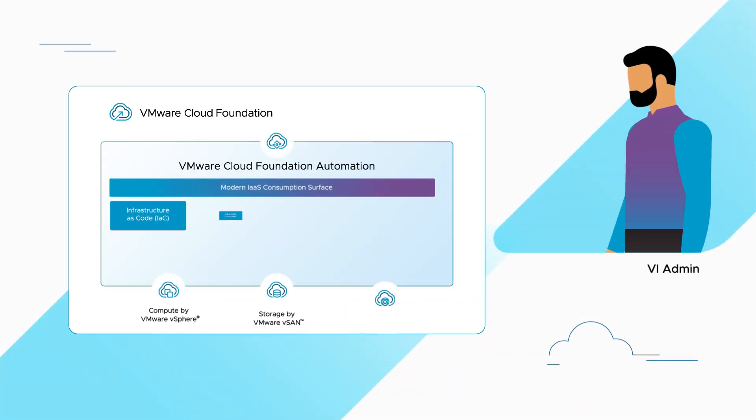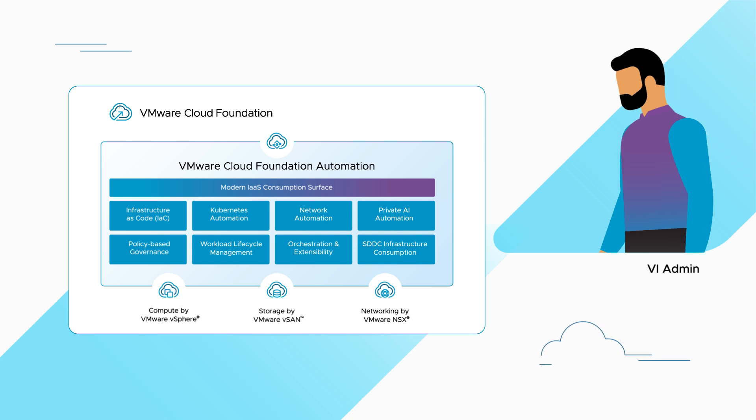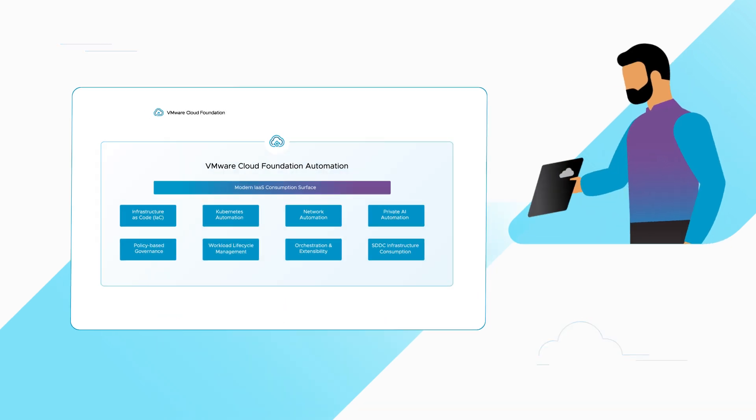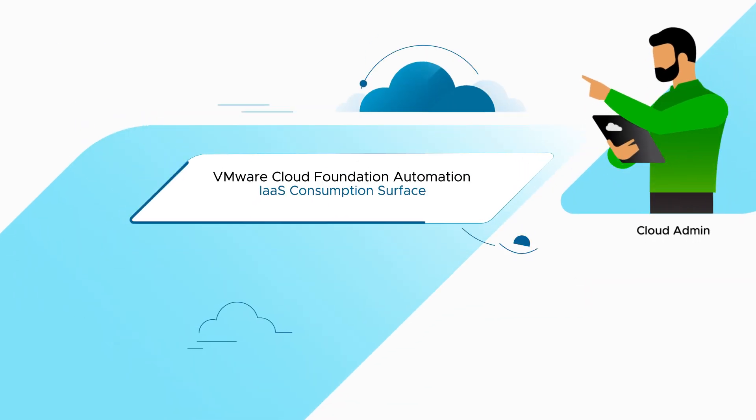In other words, you can empower VI admins with existing skill sets to become cloud admins who can deliver a self-service cloud experience to your end users.